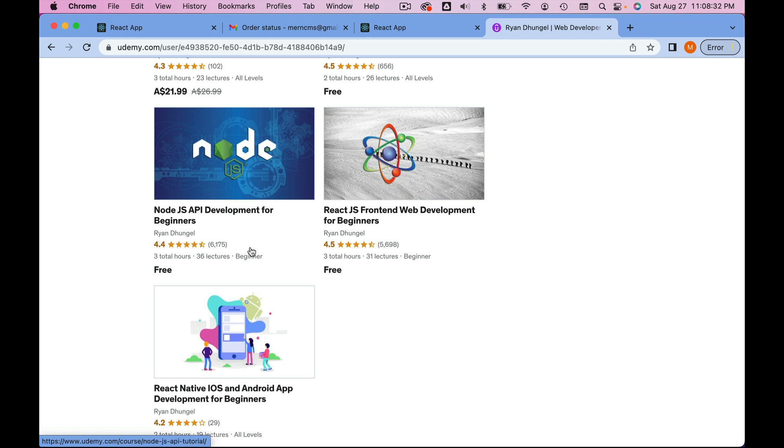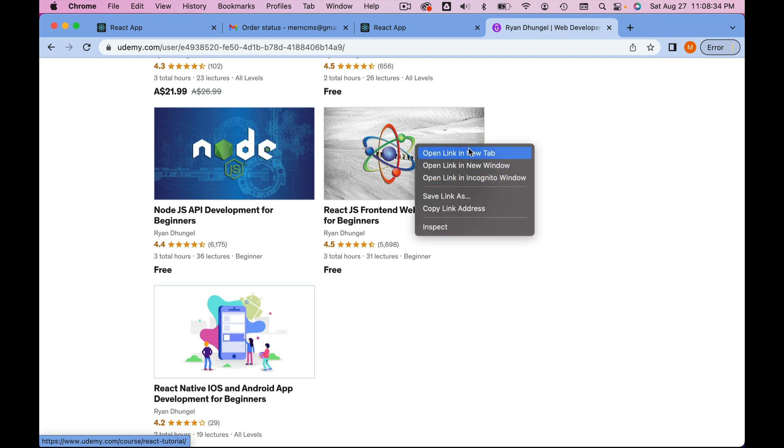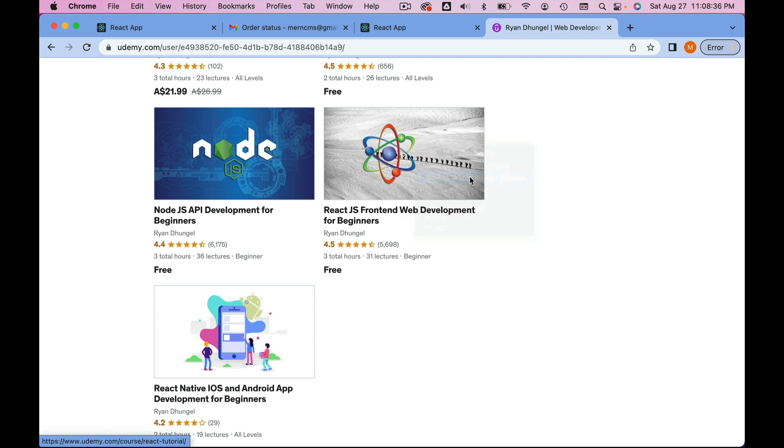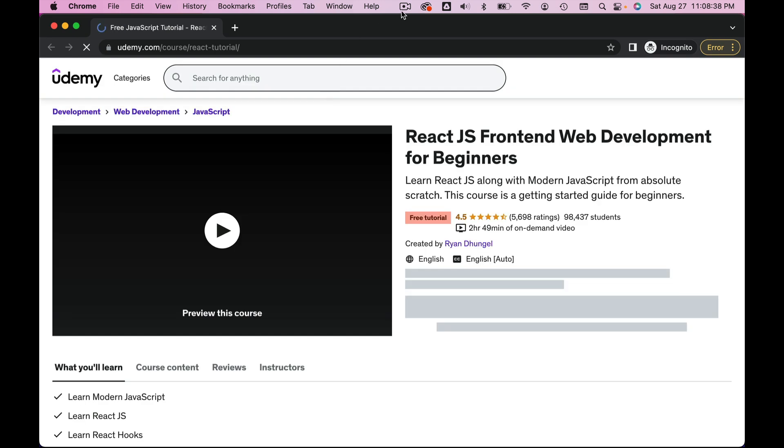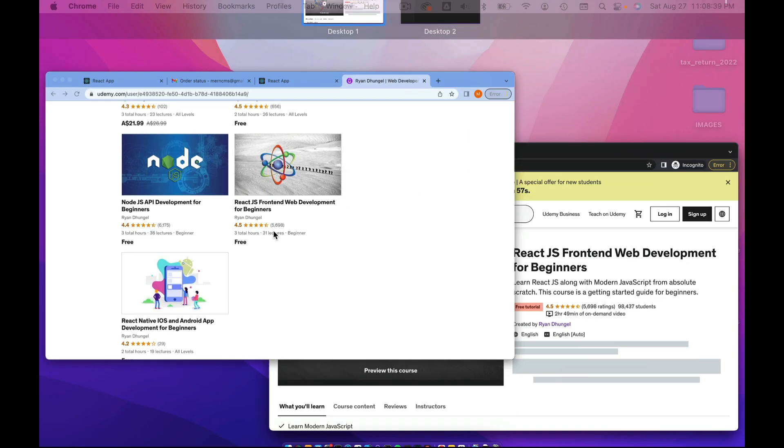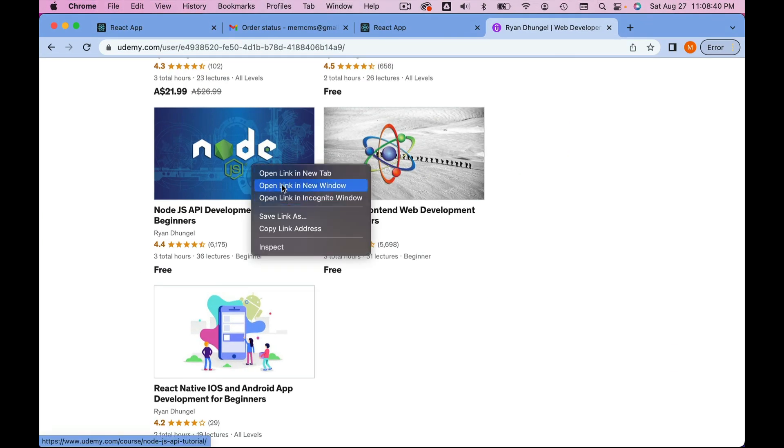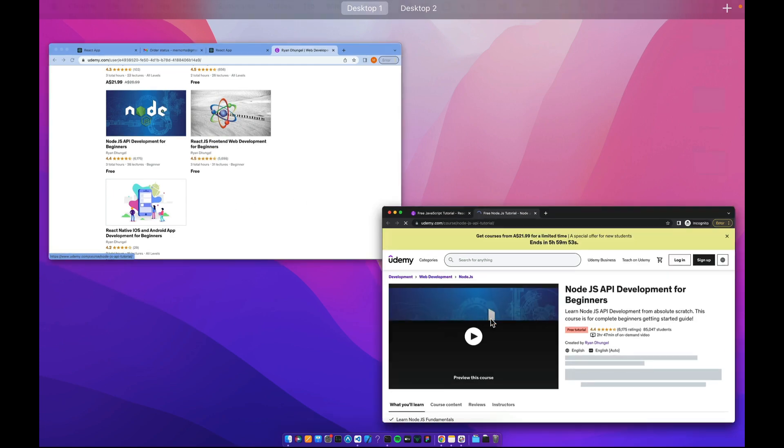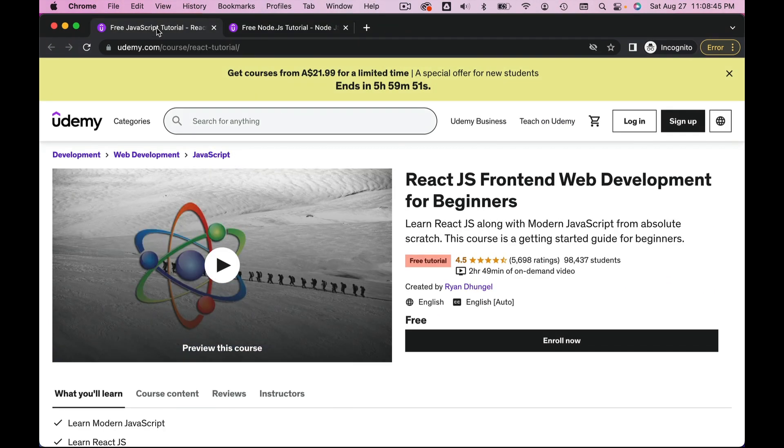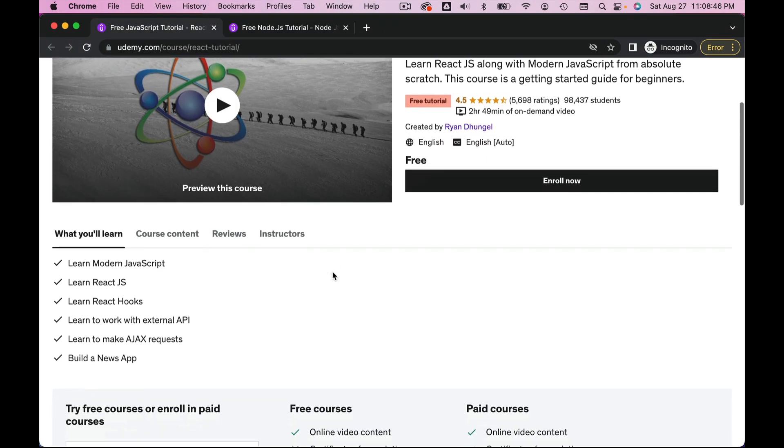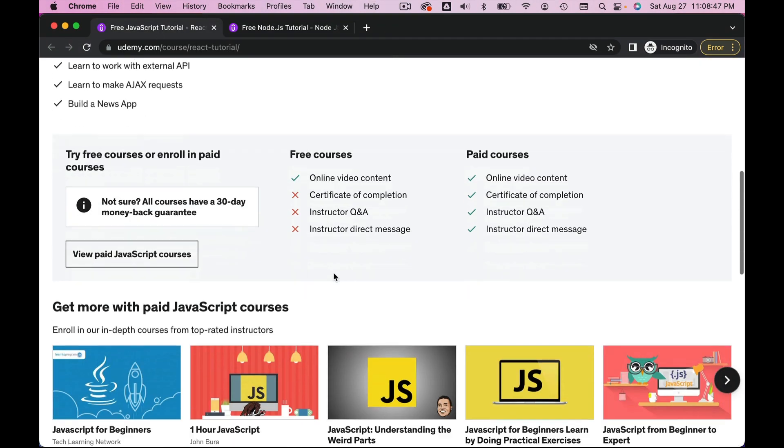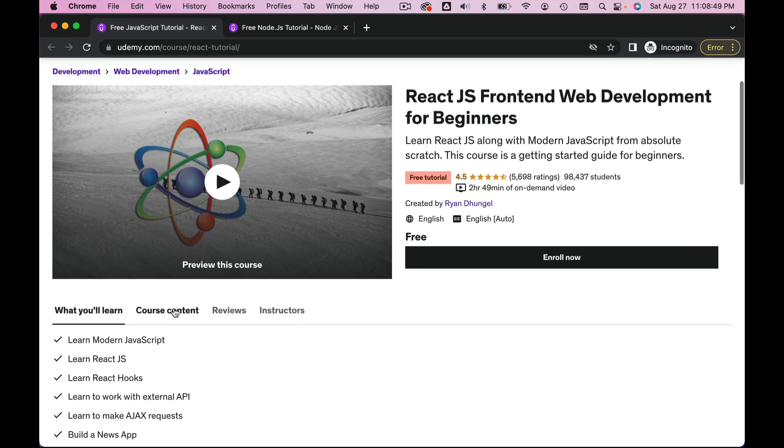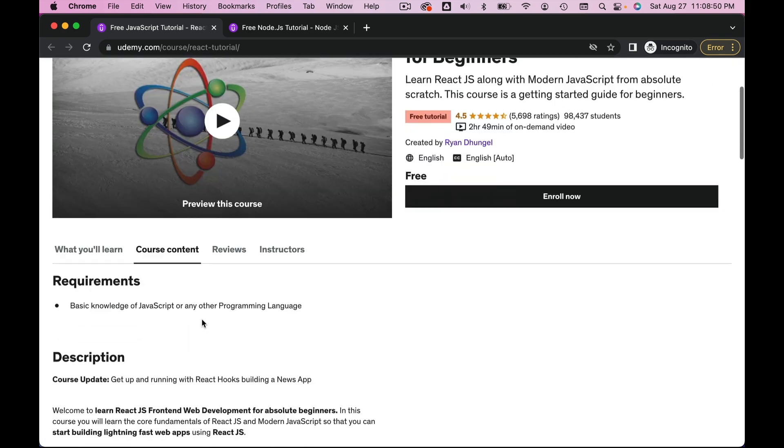Even though they are only three hours long, they will give you all the knowledge you need to start building real applications. Let me open this in a new window.